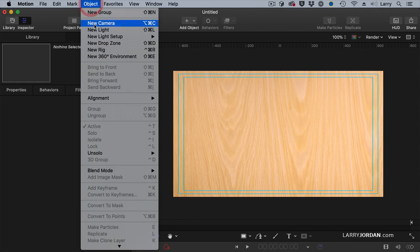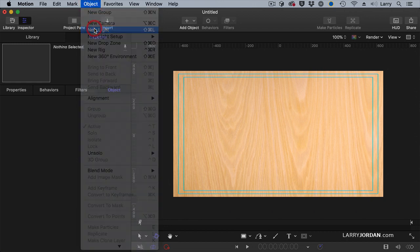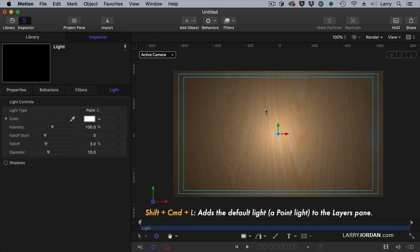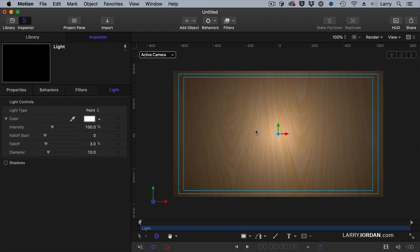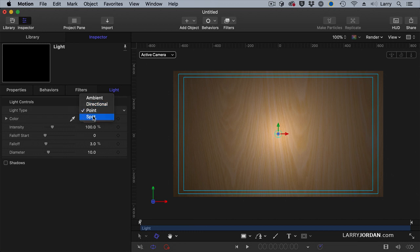So we'll go to Object Light. And by default, the light that we're adding is a point light. Point light has position but doesn't have direction. A directional light has direction but no position. I can illustrate these terms best with a spotlight.